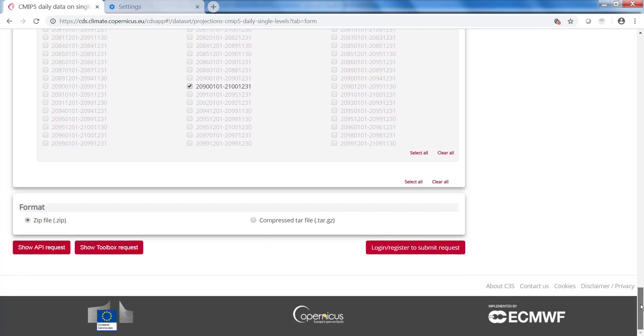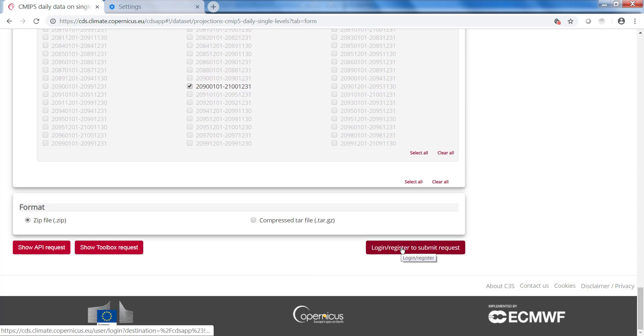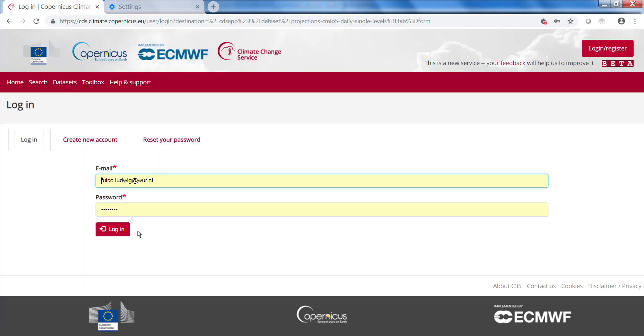Further down, you can select which format you want, zip file or zip. Then if I want to submit my request, I need to log in.